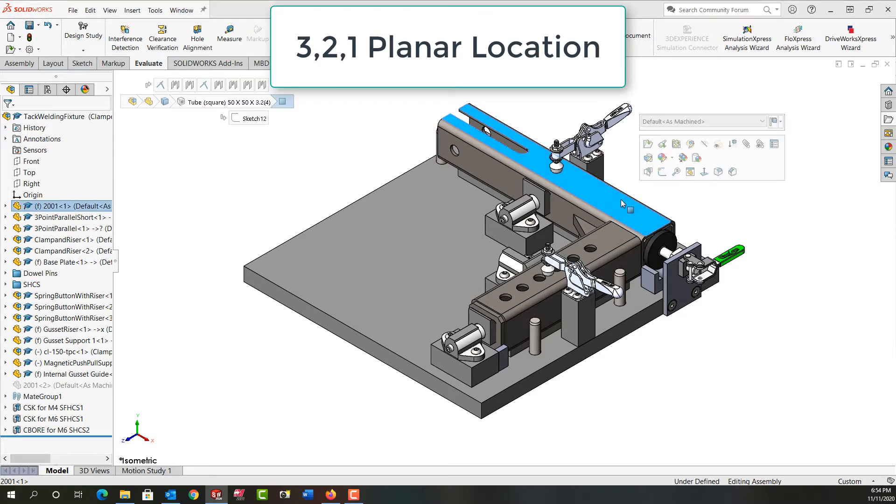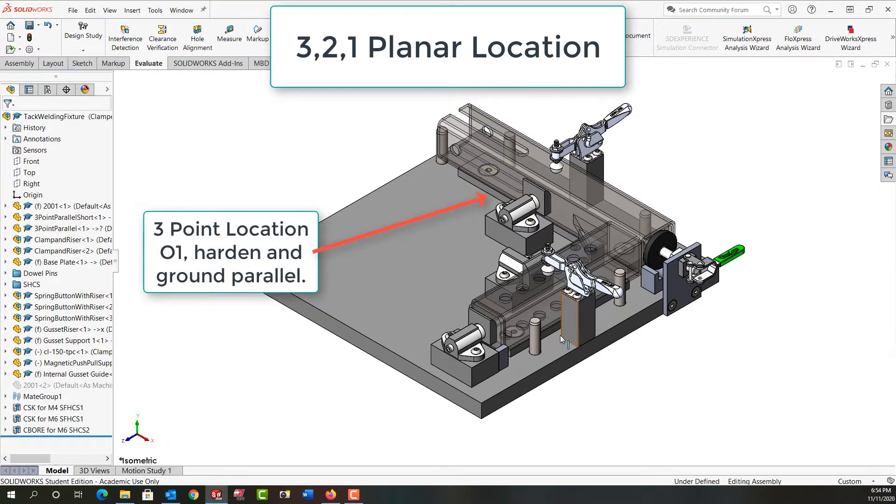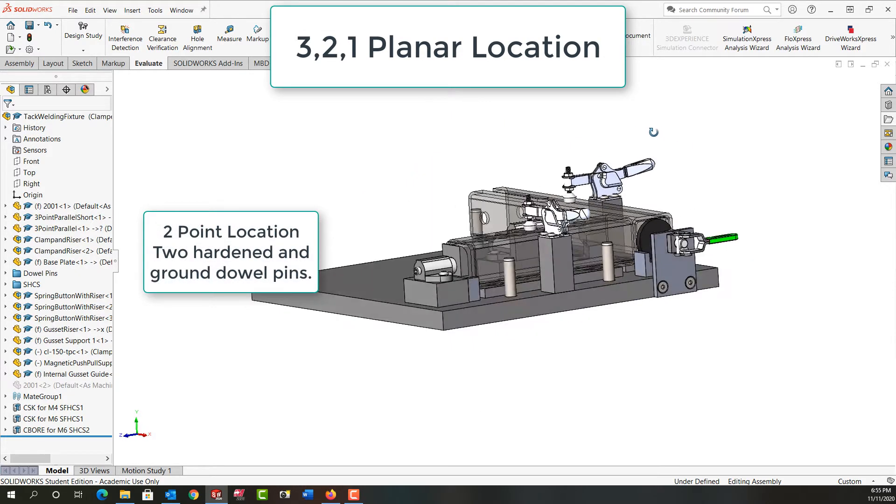So first I'm going to turn this part transparent. For three-point location I've used a parallel or a flat O1 hardening ground plate underneath both parts, and then I have two standard dowel pins.